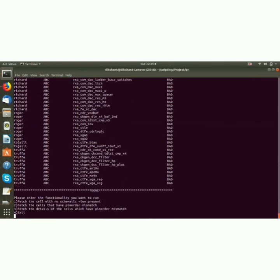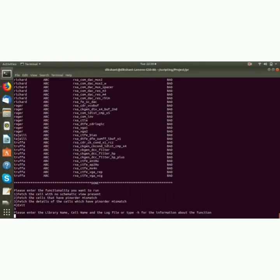So moving on, first we will again press 3 and it says please enter the library name, cell name and the log file. These are the arguments that are needed to run this option.